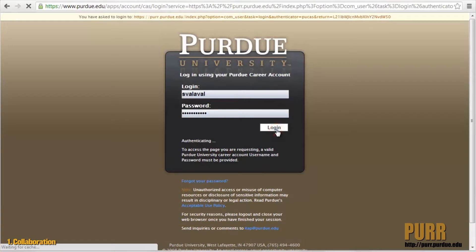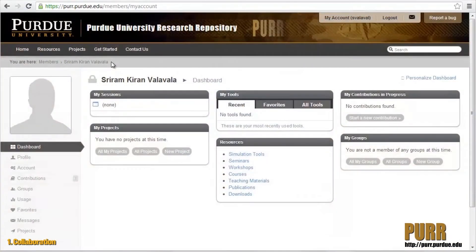Welcome to your user dashboard. Your user dashboard is your starting point for creating projects, dataset publications, and interacting with other researchers.